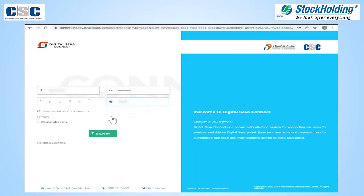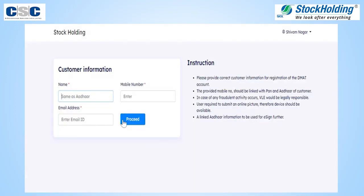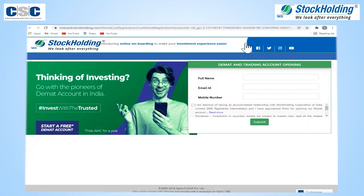The VLE will log in to their digital SEWA portal. Enter the VLE credentials and the CAPTCHA to sign in. Click on the Open DMAT and Trading Account button. Enter basic client details.